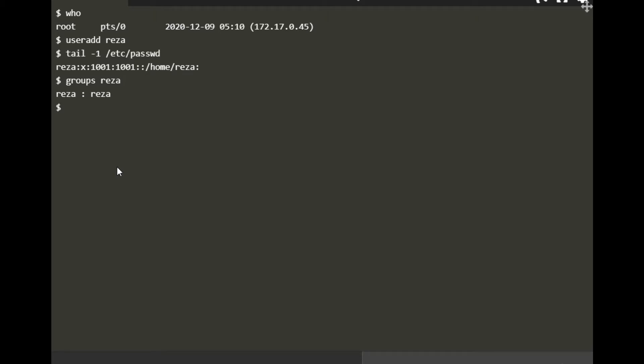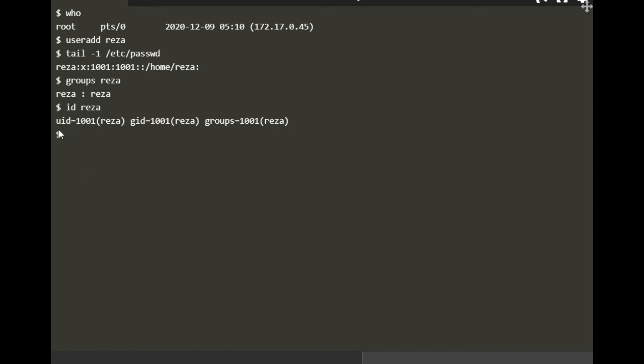You can check that one as well by typing for each user to see which groups they are in. The list of groups for Reza shows there's only one group, which is Reza.